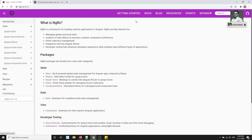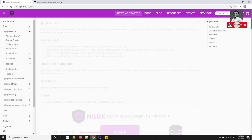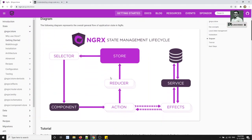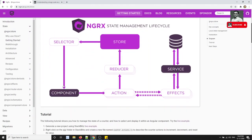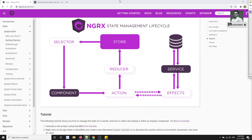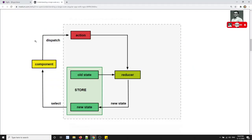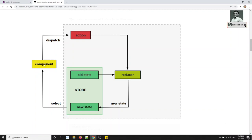If you go to the introduction or getting started section and open it, you will be able to see the lifecycle of NGRX. Before going to this lifecycle, we will try to see the Redux pattern lifecycle. Here is the component — we will be having a component and the component will be having the HTML.